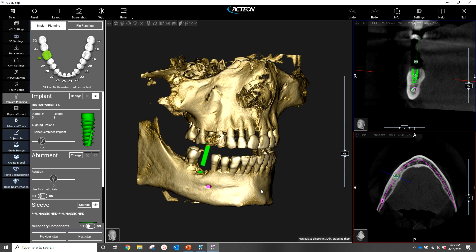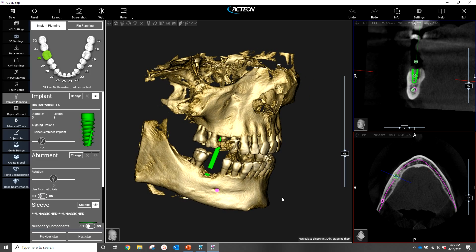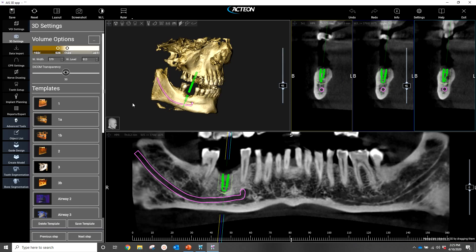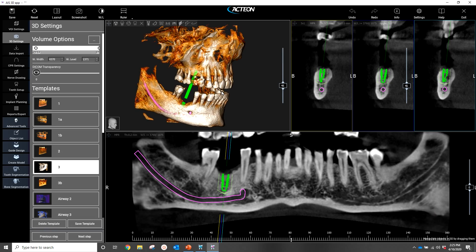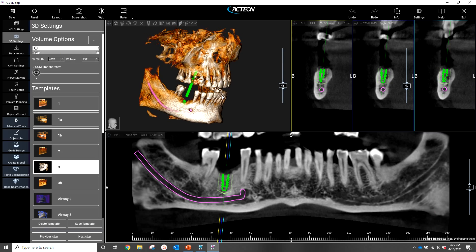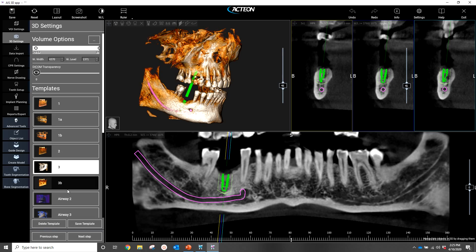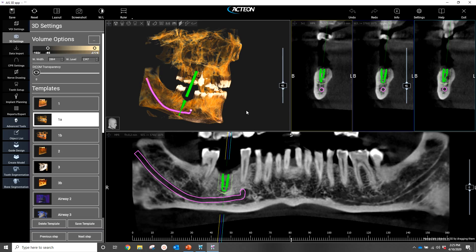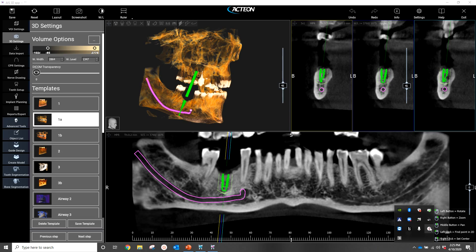Those three quick steps showed us how simple it was to place an implant. If you have any further questions, please feel free to reach out to me. I'm available by the link below. If you're an existing customer and would like further training, just reach out to me. Thank you for your time, everybody. Take care.